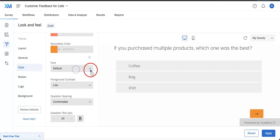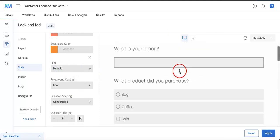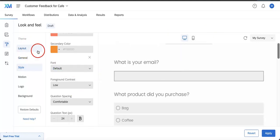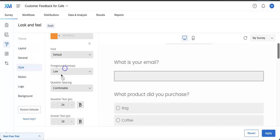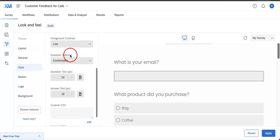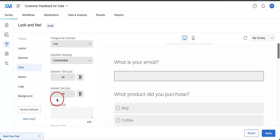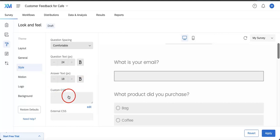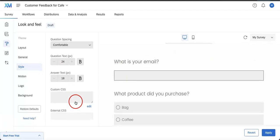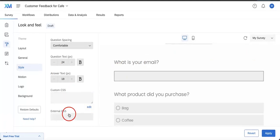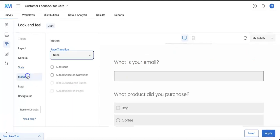You can also change the font, though in this case because we set it to the Flat layout we can't actually mess around with it. You can also mess around with question spacing, question text, answer text. You can also add custom CSS if you know how to code that in manually. You can add it all here.